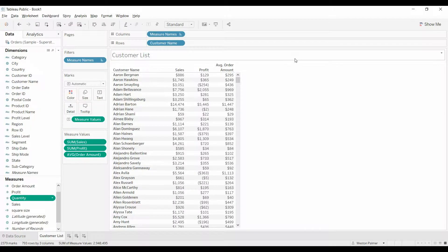Welcome to another Tableau tutorial video. Today we're going to talk about conditional formatting, independent shading, and probably a couple other names that you might call it. When you're done watching the video, please go ahead and subscribe, like the video, and especially leave comments — let me know what you'd like to see me work on.